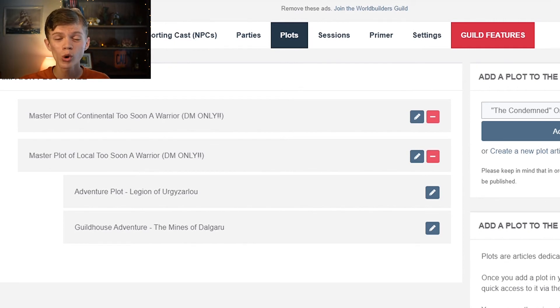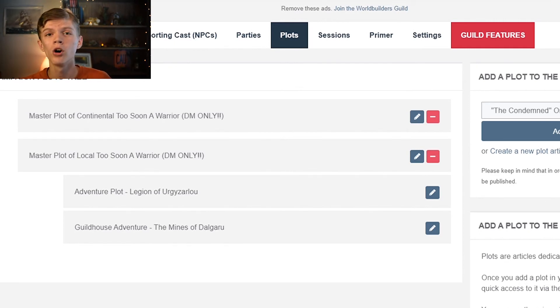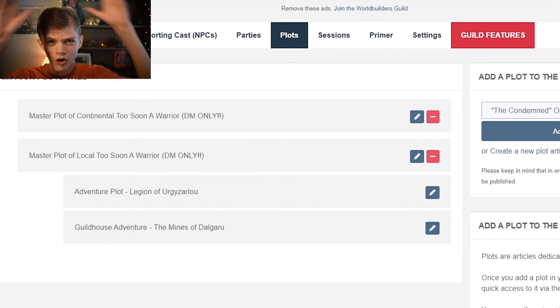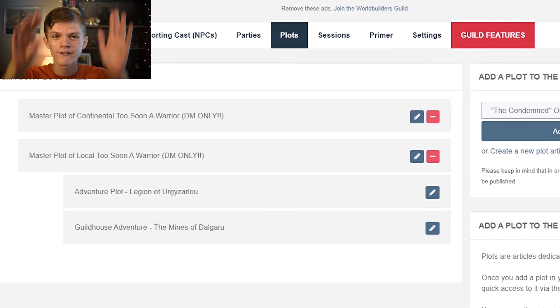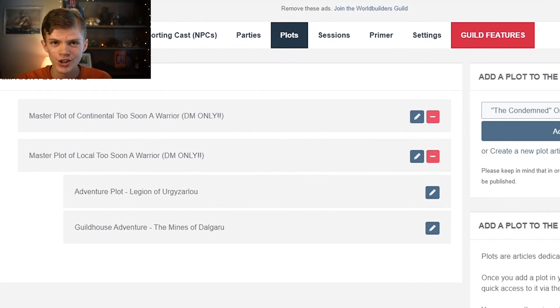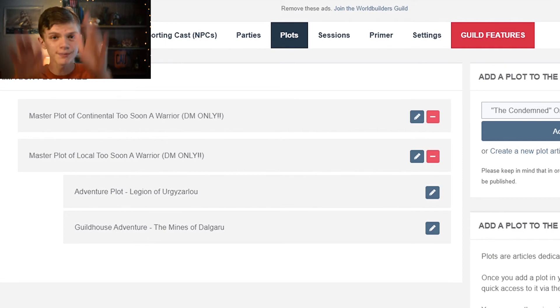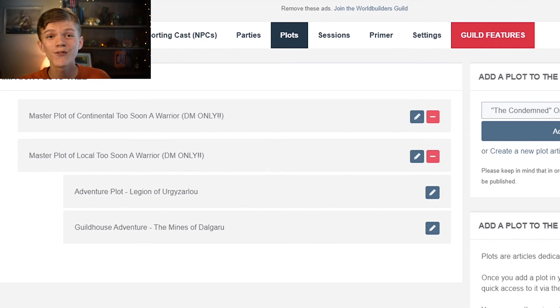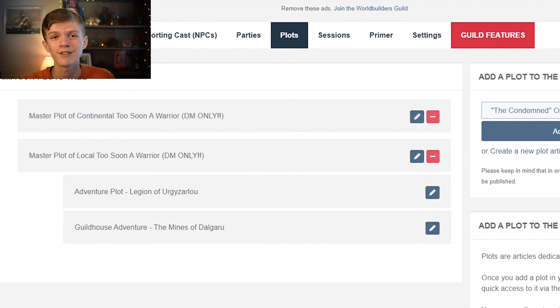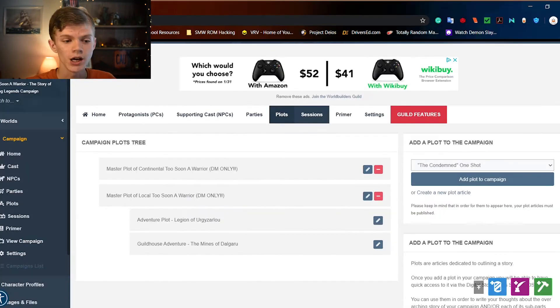But if you want just a tiny little plot for maybe even just one session, sure. And you can organize those so that you have the overarching plot, and then you have all of your different adventure plots under that, and then you have all of your even smaller plots under each of their respective adventure plots. And it's very nice, very organized, and very useful.